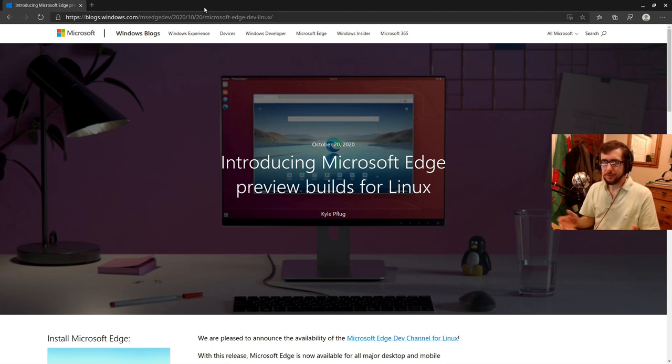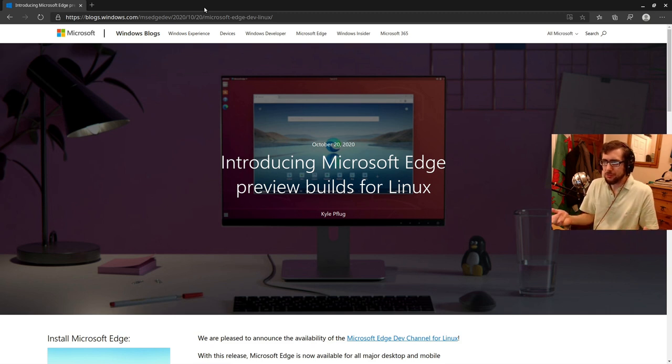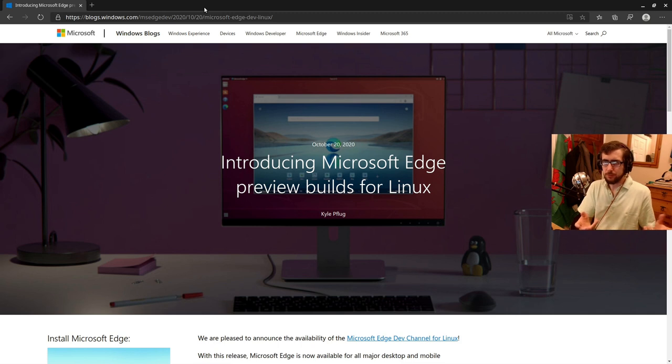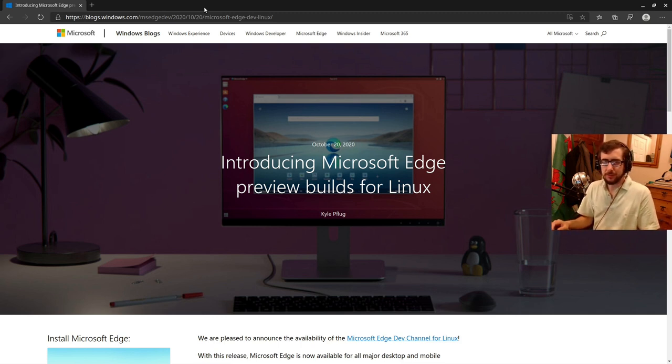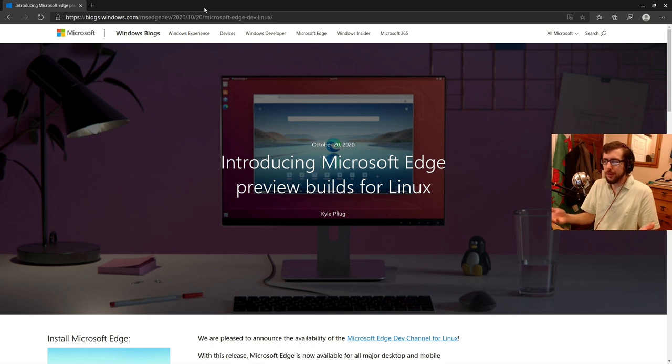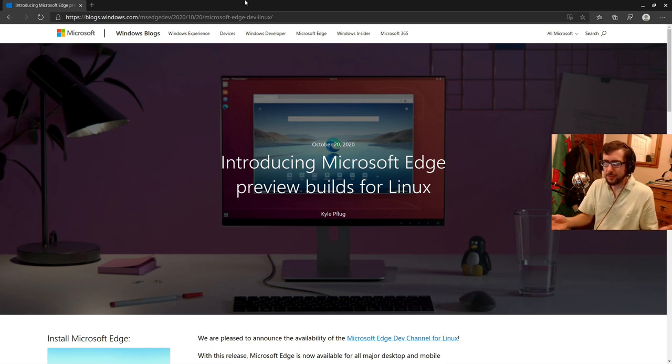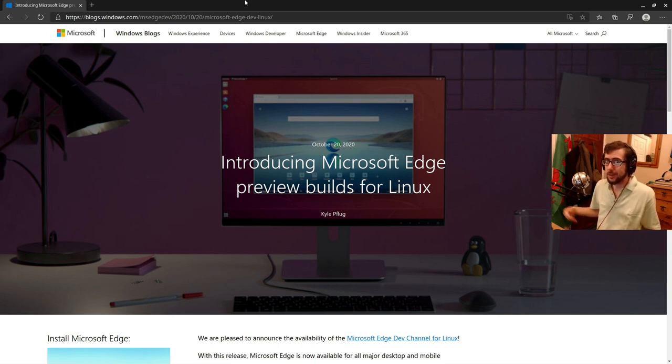It might very well have, it might've just been an interesting project that one of their developers might've been working on just for, and this might've just given them some degree of relevancy in tech news. And they might have very well just brought out the Microsoft edge browser for Linux just simply so that they'd make the front page of a couple of tech websites.